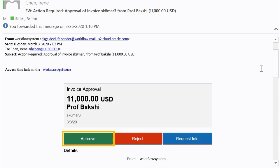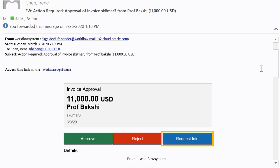Approve lets the invoice continue in its workflow to be paid. Reject routes the invoice through accounts payable for review — their action will depend on the comment you leave when rejecting the invoice and they will reach out to follow up. The third option, request info, should not be used as it will not direct your questions to the appropriate party. Instead, you should contact the supplier directly if you have any questions about the invoice.